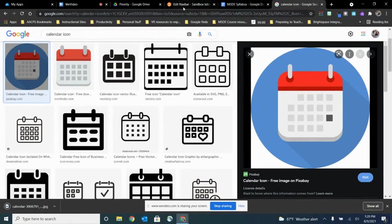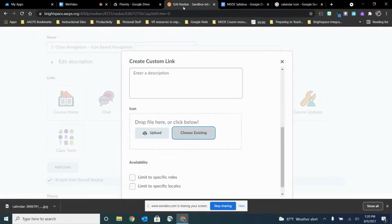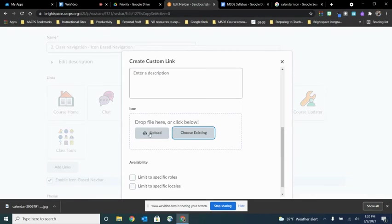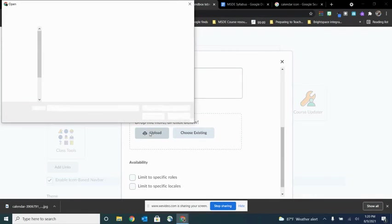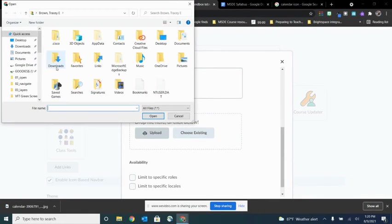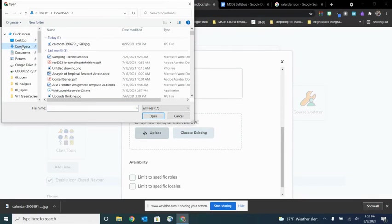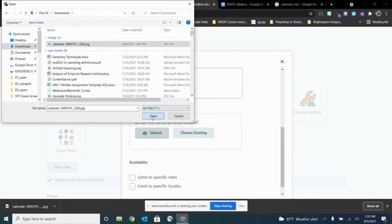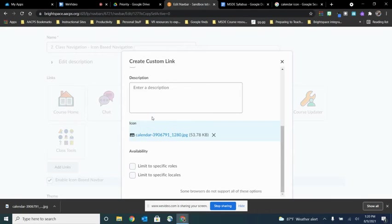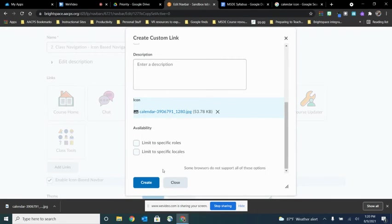Now let's go back to Brightspace where we were trying to build that custom link and choose upload. We're going to find that file that I just downloaded and saved and choose open. And then I'm going to click create.